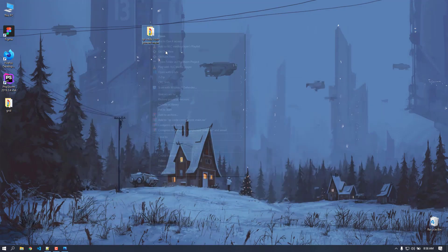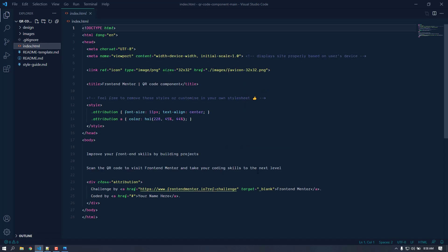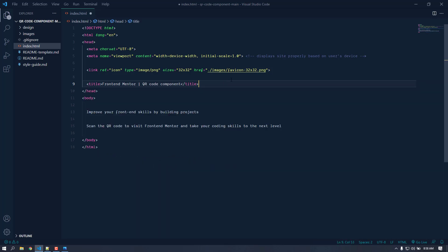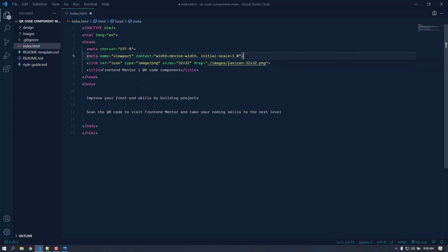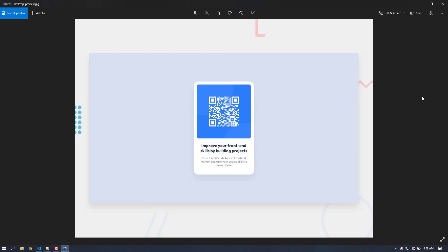Let's open this up in Visual Studio Code. This is the markup and everything. I'm going to delete some of it — the attribution and the style of the attribution. Since this is a fixed layout, we don't need to do anything to make it responsive. We can give it a maximum width and put the image at the top and the text at the bottom.